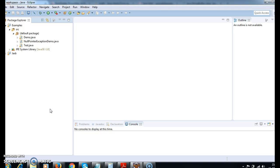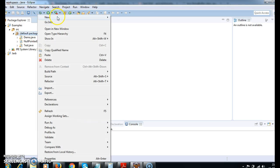Hi guys, welcome to JavaInterviewQuestions.com. Today we will see one important tutorial on StringBuffer and the methods of StringBuffer. We will write a Java program demonstrating all the methods in StringBuffer. First, what we will do is see what StringBuffer is. StringBuffer class is used to create mutable strings — it is the same as String except that String is immutable but StringBuffer is mutable.